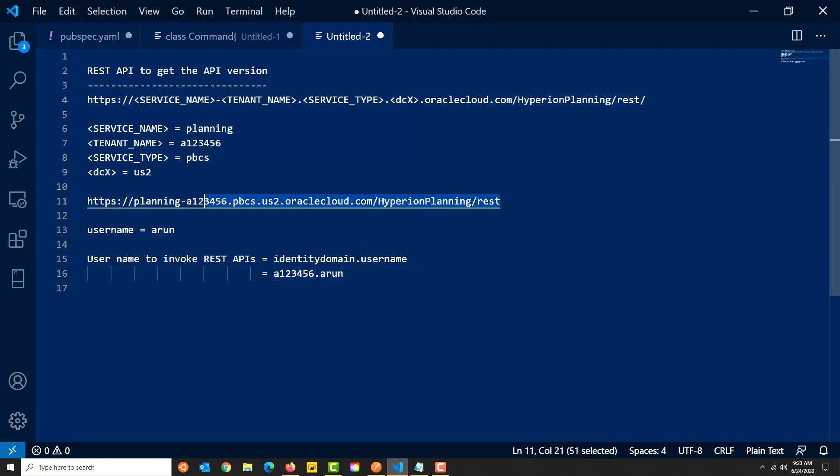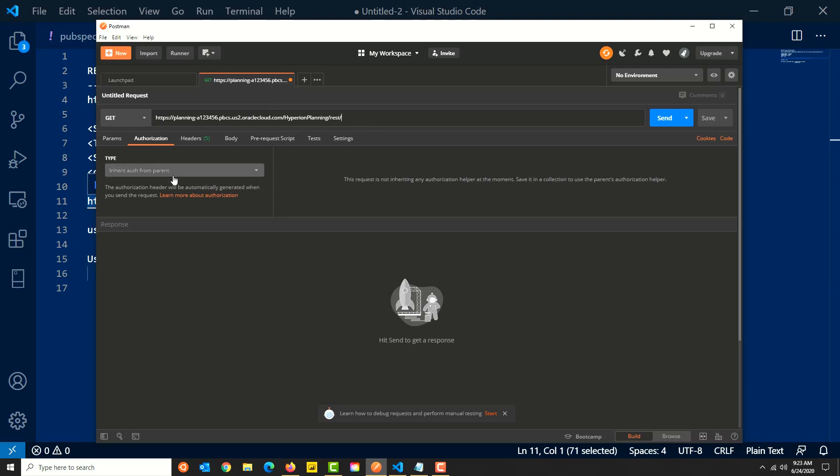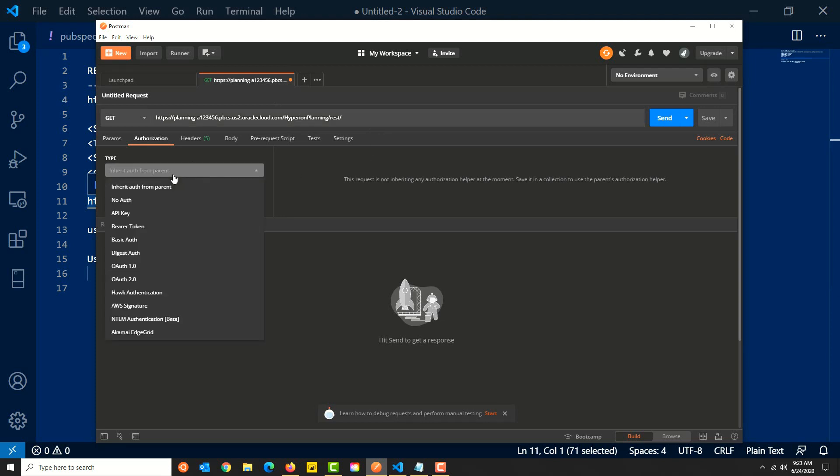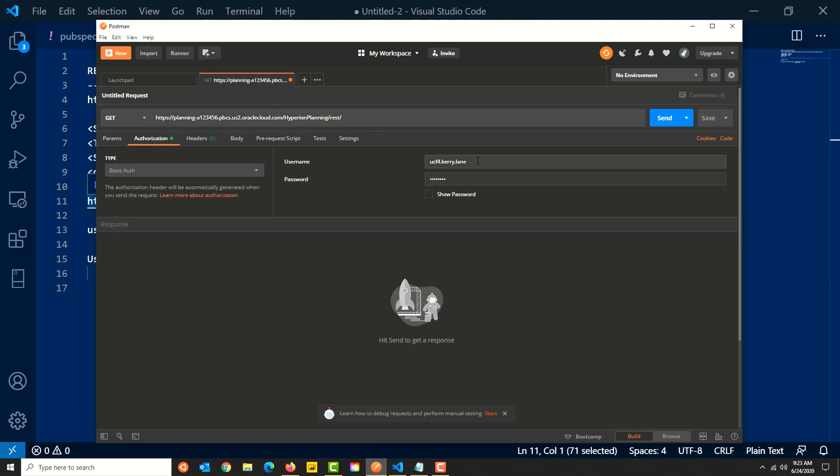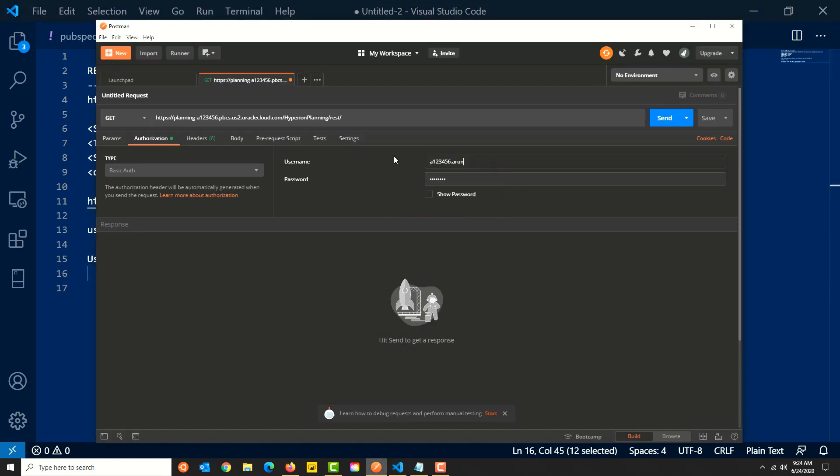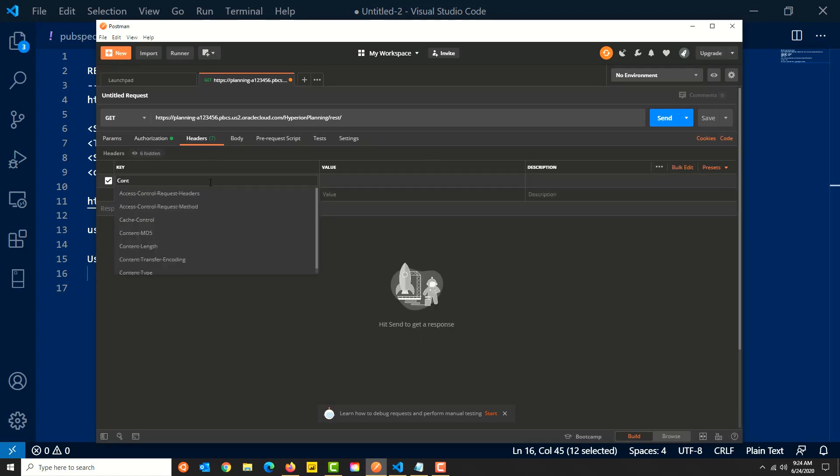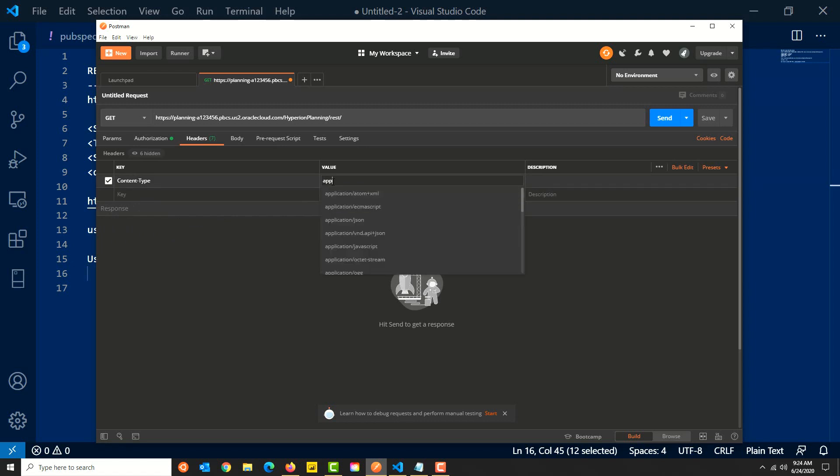Let's copy and paste the URL that we have constructed, add a forward slash at the end, set authentication method, provide the username and password. In the headers tab, set the content type. Once again, this is a fictitious URL; I'll be changing the domain name in the URL and giving the actual username and password in the authentication tab. Once you've done the same, it's time to test the API.